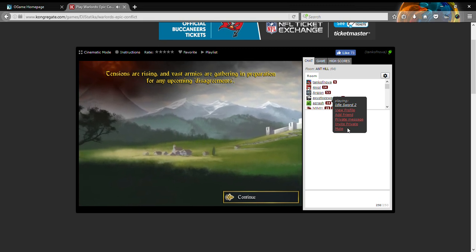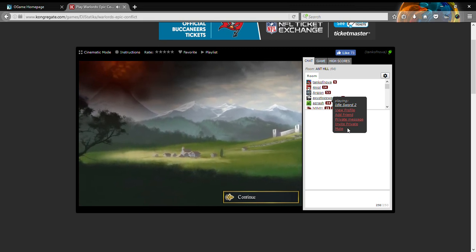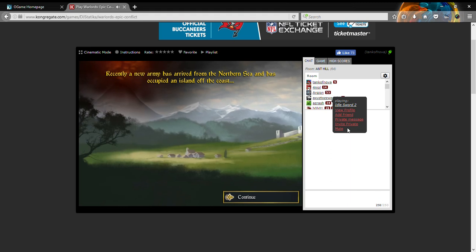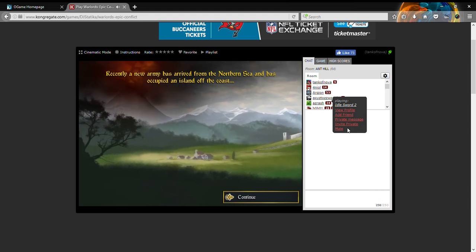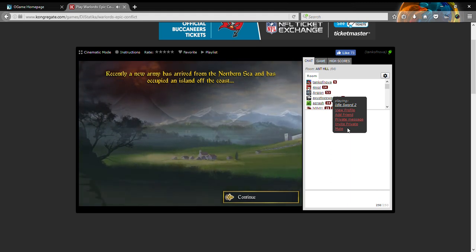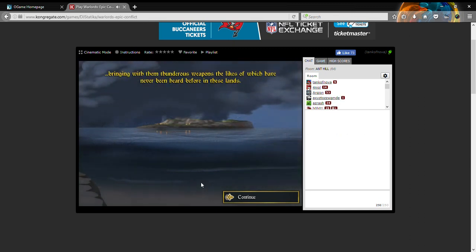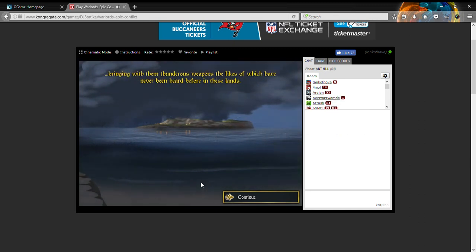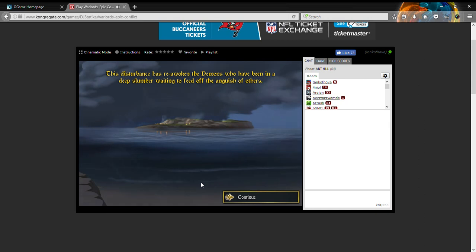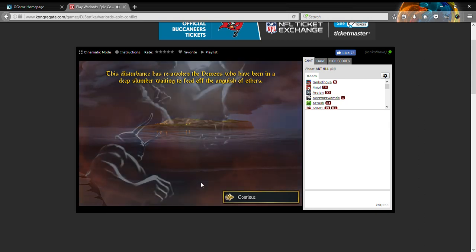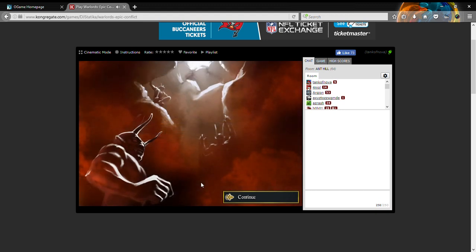A new army has arrived from the Northern Sea and has occupied an island off the coast, bringing with them thunderous weapons, the likes of which have never been heard before in these lands. You know what this game means by thunderous weapons.